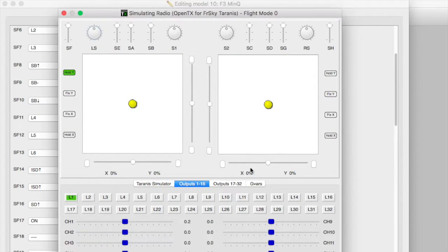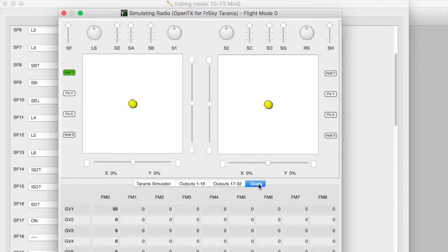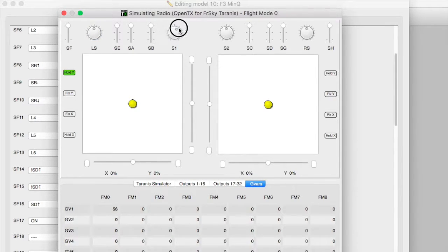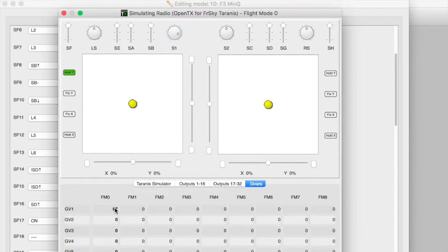And here we go, let's have a look. It should be 50%. It's 50%. So that's the output from that pot. If we vary this as you can see it varies the value of global variable 1.